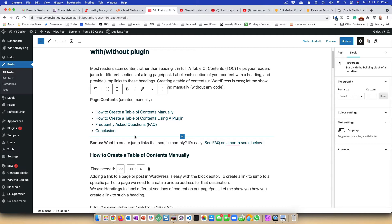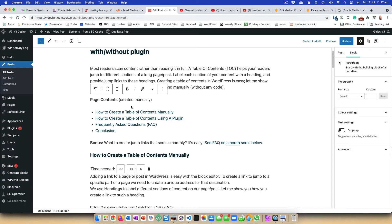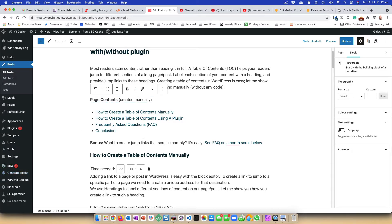If you are using the GenerateBlocks plugin — which is a very lightweight plugin — it adds basically four blocks that provide a whole heap of options. It's a free plugin with a pro add-on for more features, but the features I'm going to use here are the free ones. Let's see how we can use GenerateBlocks to improve the look of this table of contents.